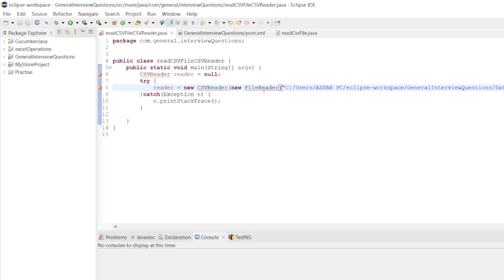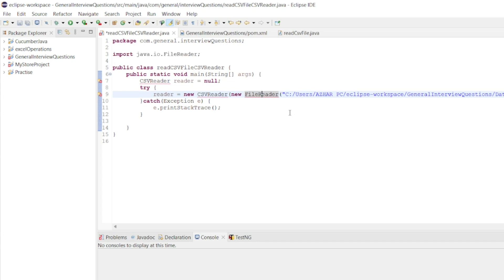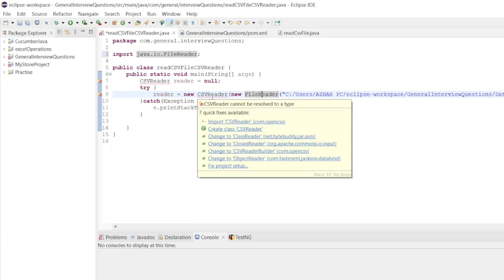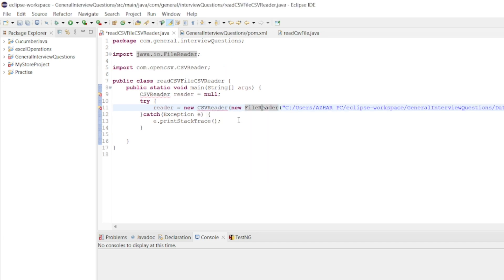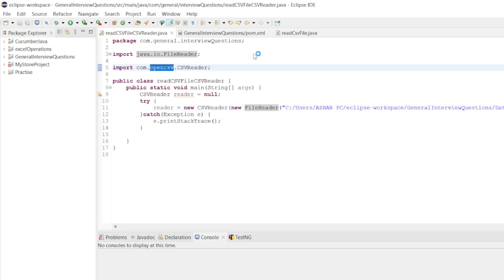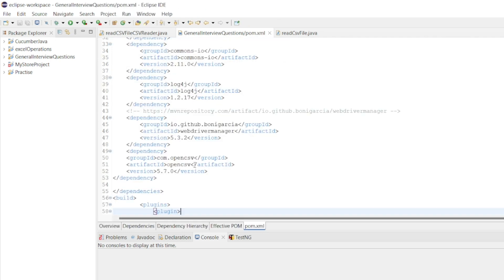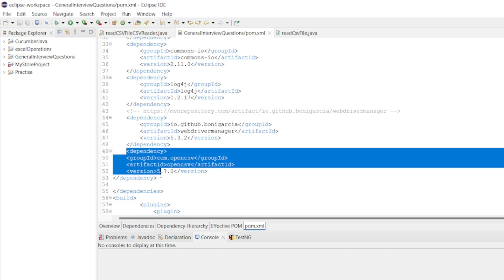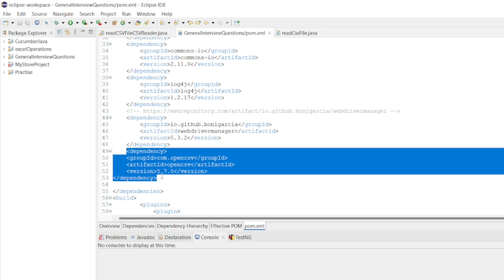Now let me see the suggestion for CSV reader — it is from open CSV. To get this open CSV, just add the dependency. I have already added it in the POM. I'll show you the dependency at the bottom, and I will also add this dependency in the description so that you can copy it.